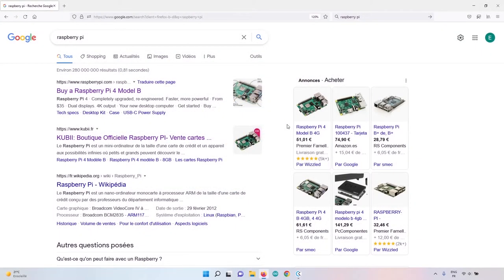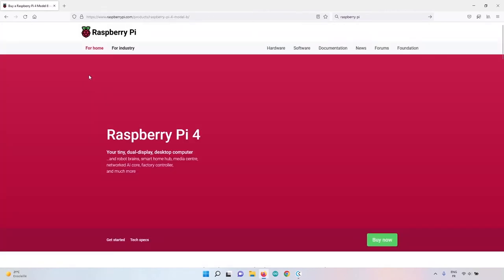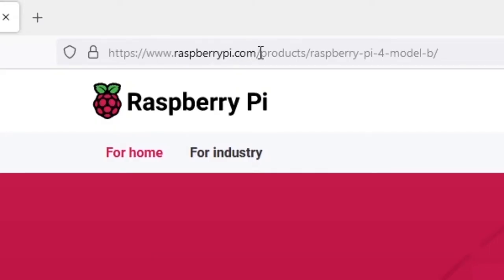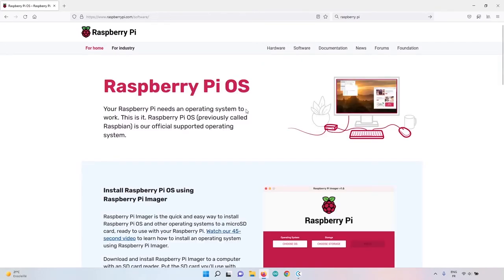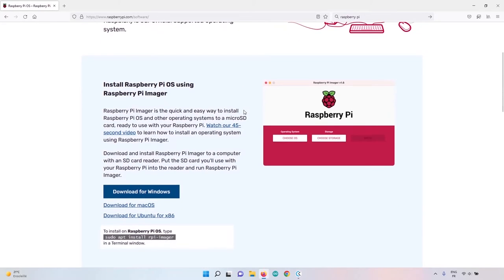The very first step before using the Pi is to flash an operating system on the SD card and do some configuration. I will show you how to easily install the Raspberry Pi OS on your micro SD card, and also how to set up the Wi-Fi and an SSH connection so we can get access to the Raspberry Pi. Start by going to raspberrypi.com/software and download and install the Raspberry Pi Imager.